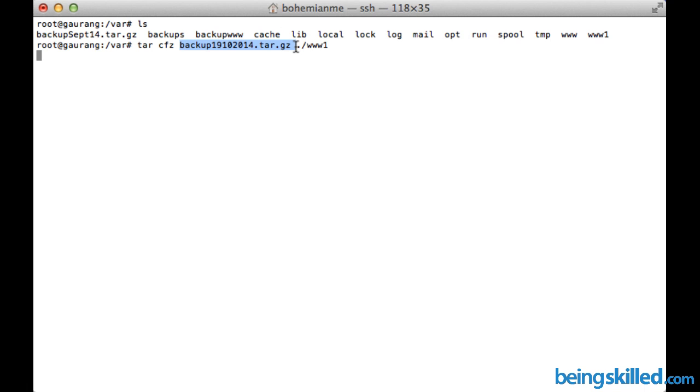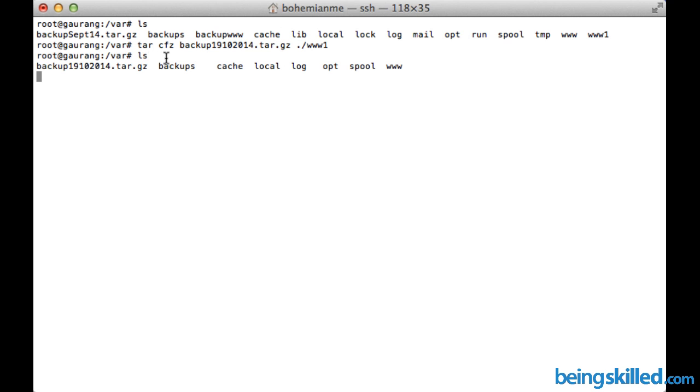It can take some time depending on the size of that archive. Since we can see there is no error, the operation has been completed successfully.